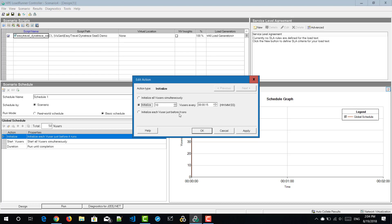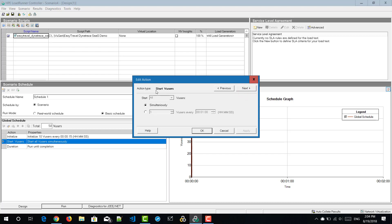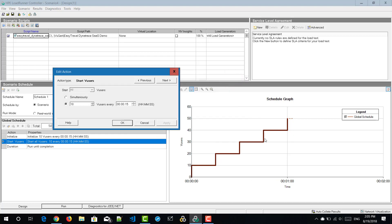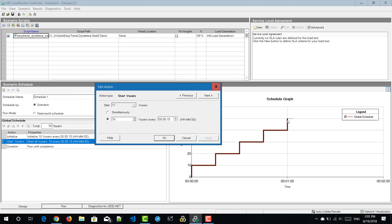Now the action type is start VUsers. There are two options: start all virtual users simultaneously, or start them step by step. I'm going with 10 virtual users every 15 seconds. After hitting apply, the interactive graph schedule changes and you can see the step-by-step pattern. It will inject virtual users step by step — totally it will take around one minute to start all 50 virtual users.